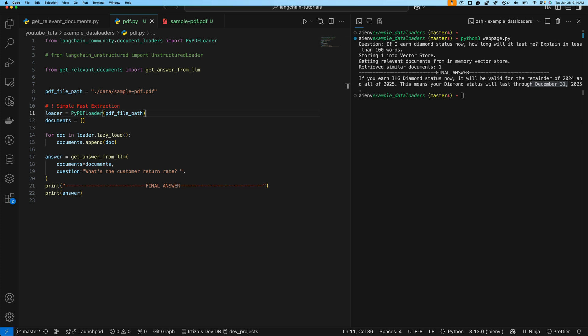Hi guys, welcome back to the channel. Today I'll show you how you can use Langchain to build a chatbot where you can ask any question to a PDF on your computer.